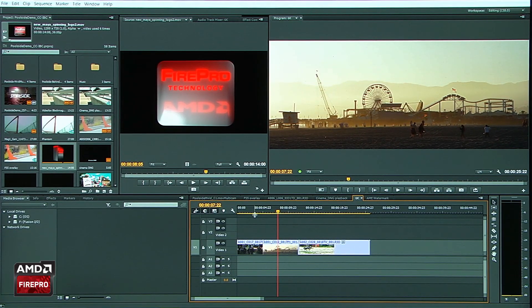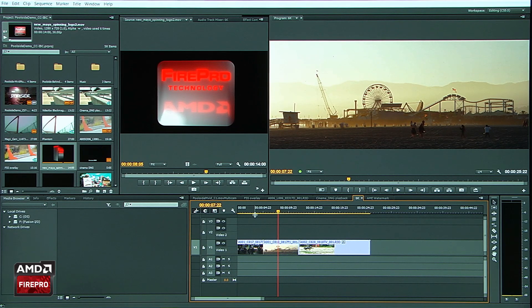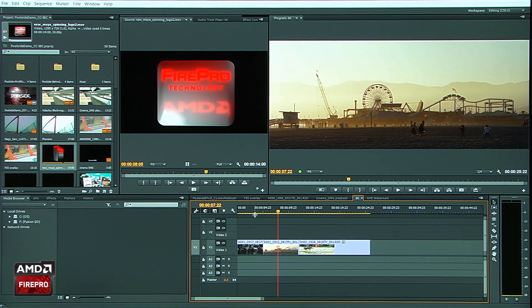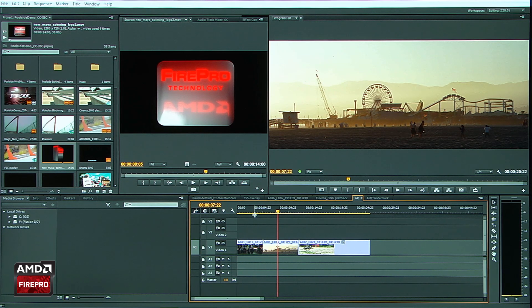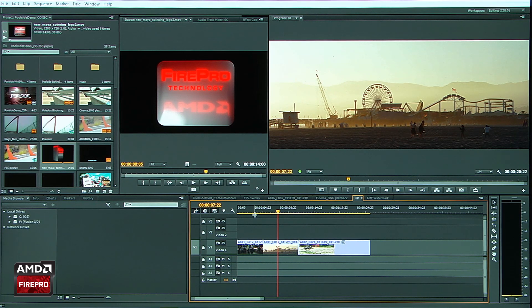If you happen to have a RED Rocket, you can play back up to 4K. Or a RED Rocket X, you can play back up to 6K.